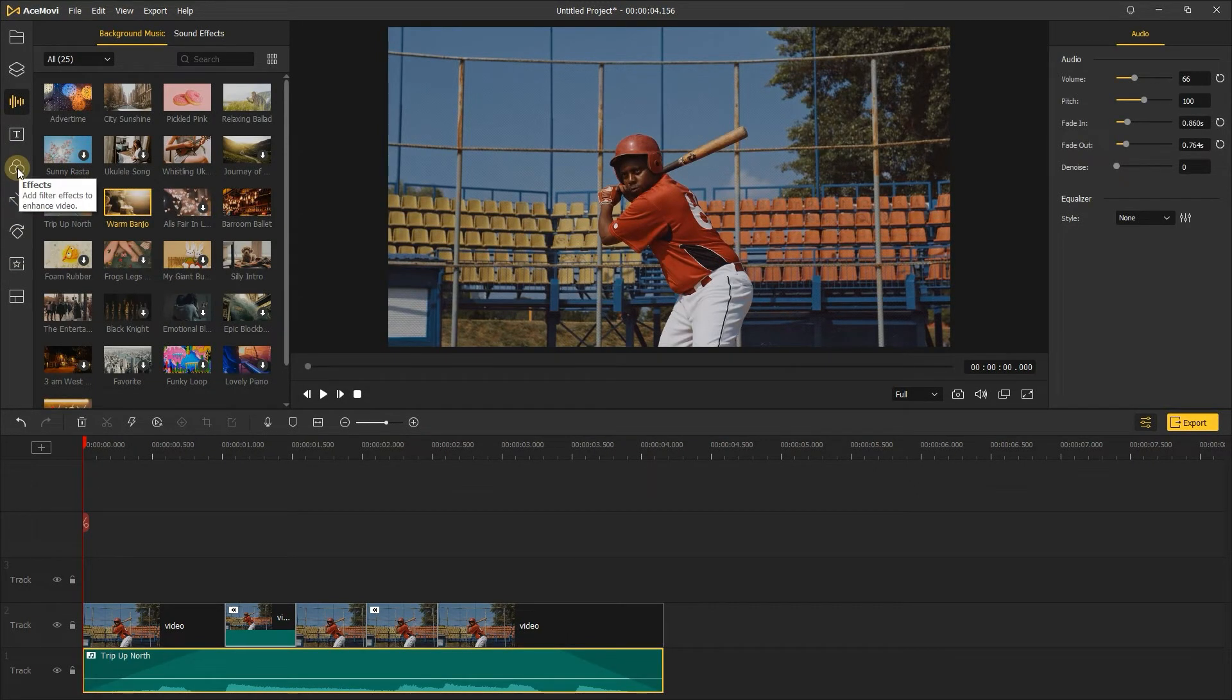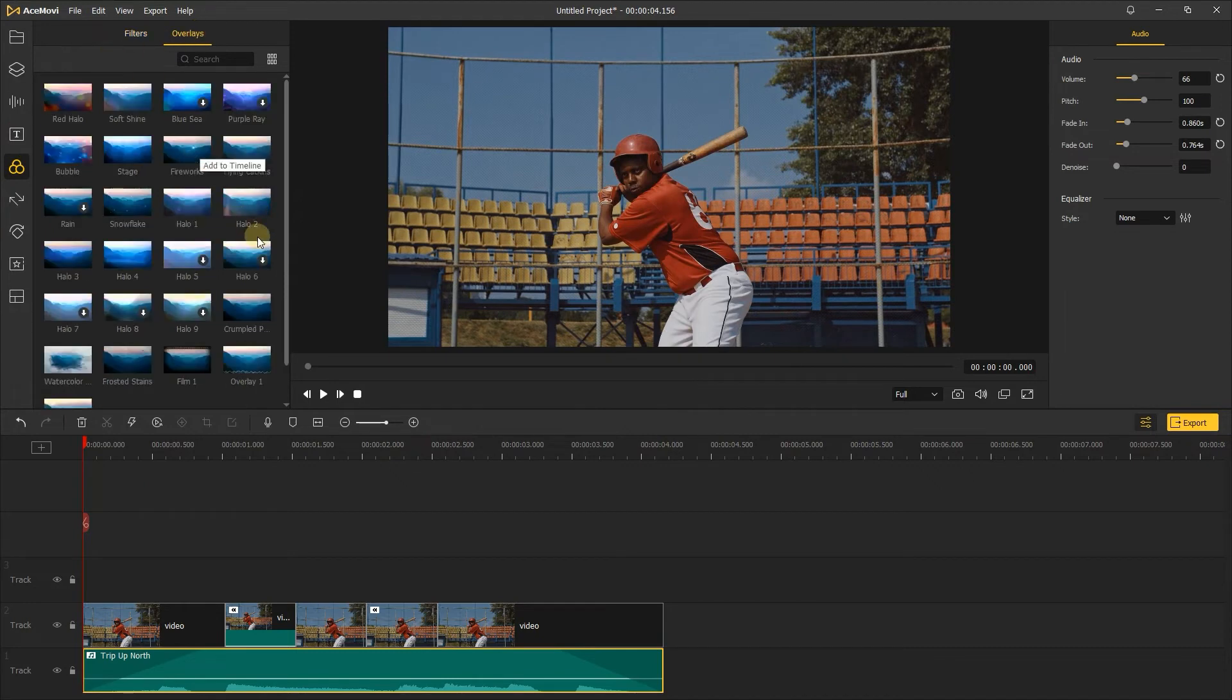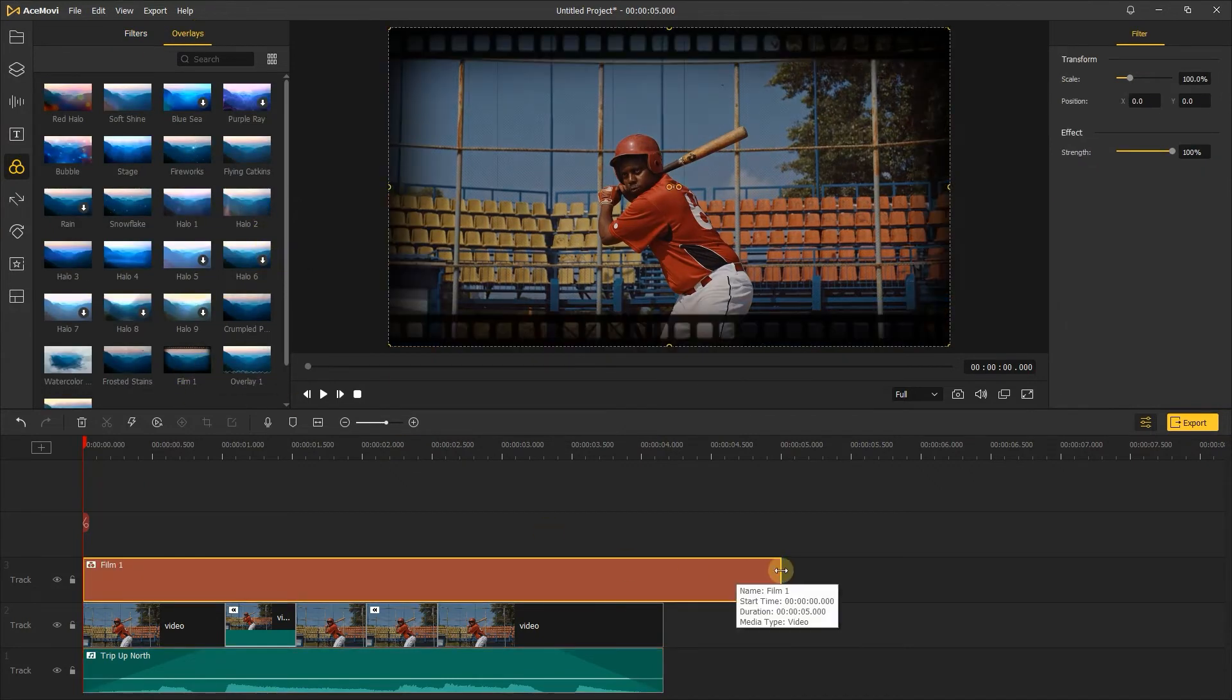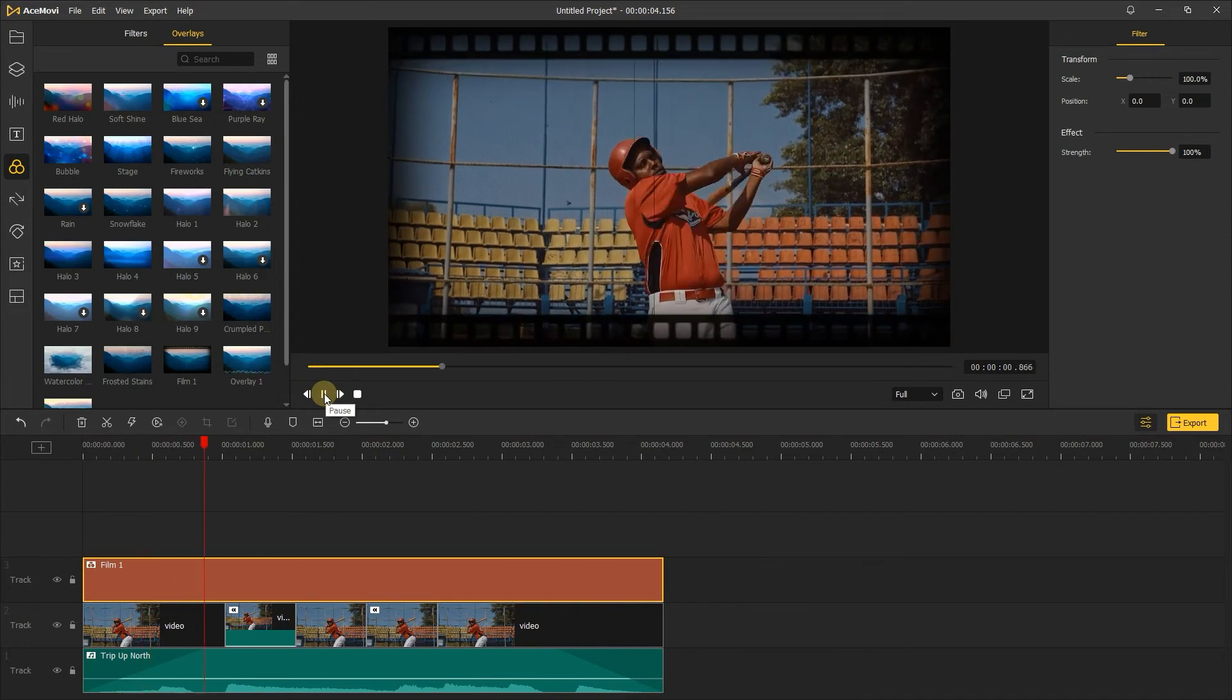Just go to effects. In overlays, choose the filter you like and add it to the track. And it'll look like a retro 80s video.